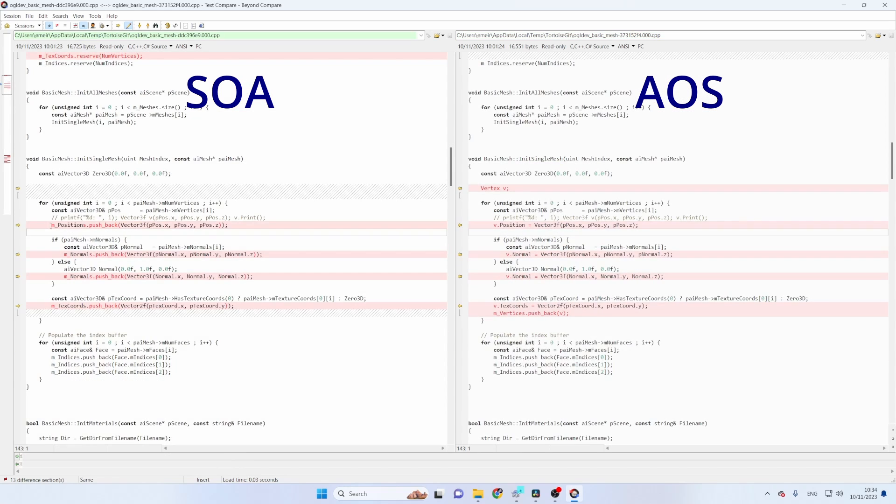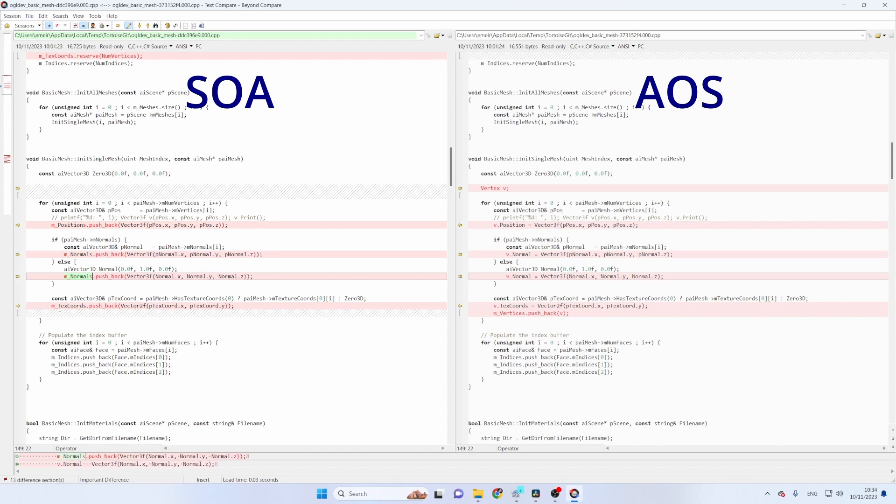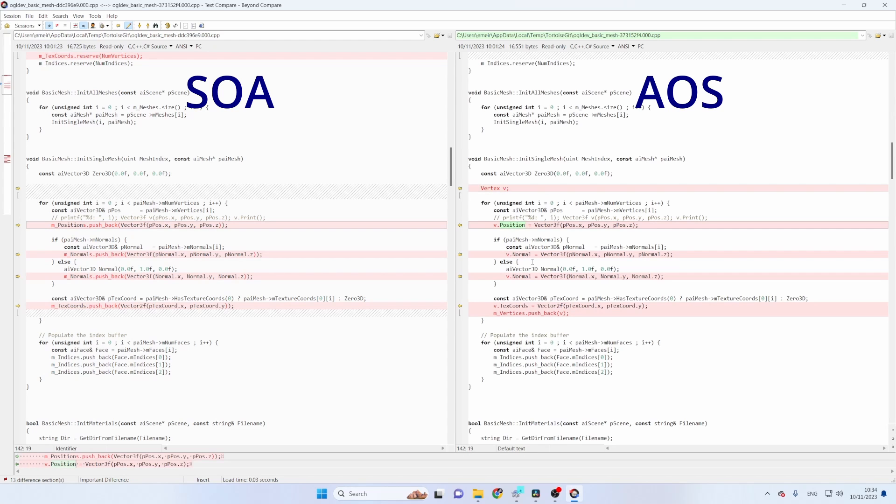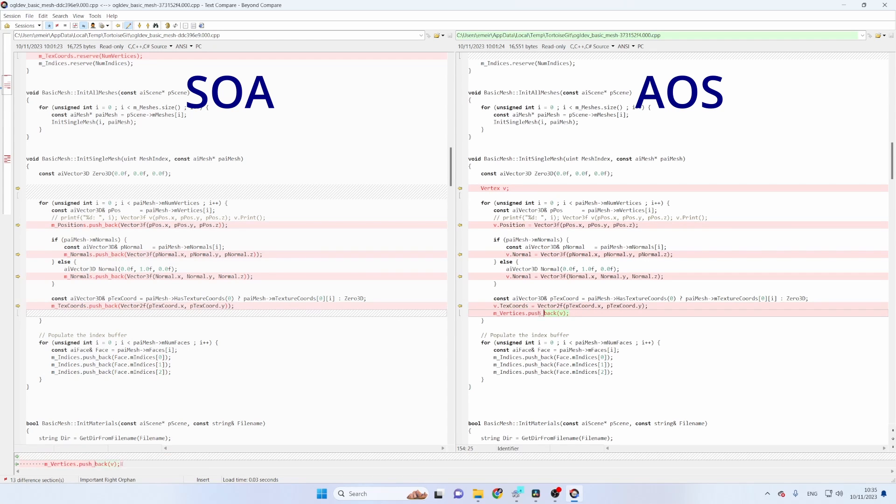Okay next we go to the initSingleMesh function. So previously we would push each attribute into the corresponding vector. Okay but now we prepare a single vertex variable and we set the position, the normal and the texture coordinates and then push it into the vertices vector.